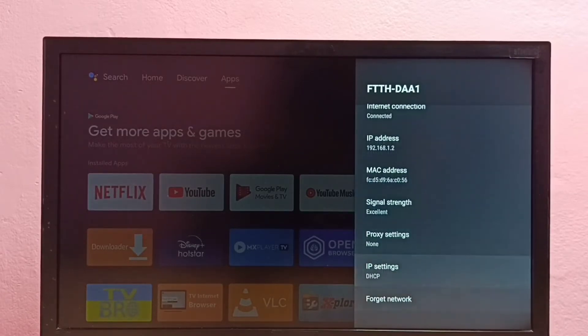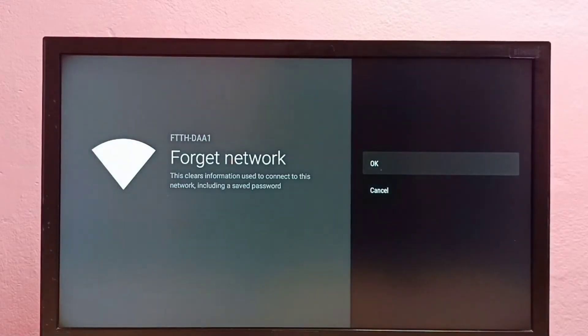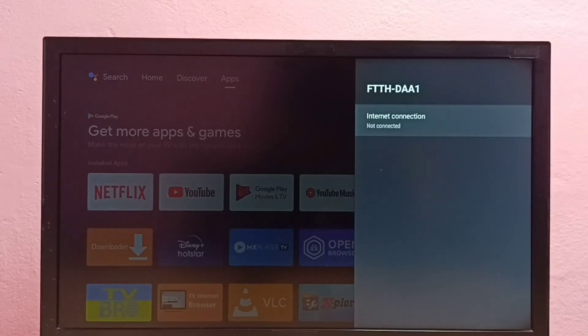Then go down and select Forget Network, then select OK. Now I have deleted the password of that Wi-Fi network.